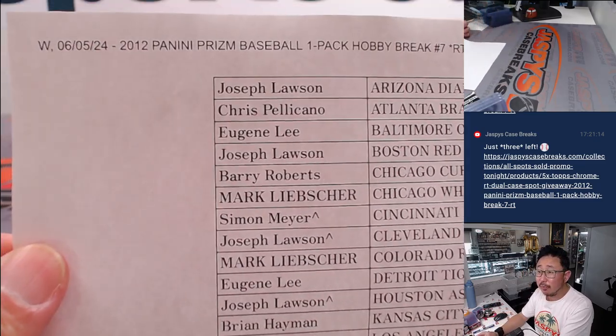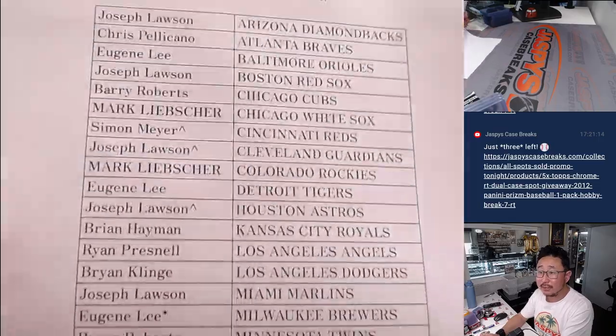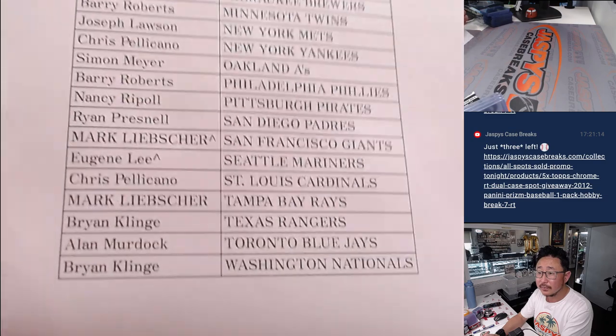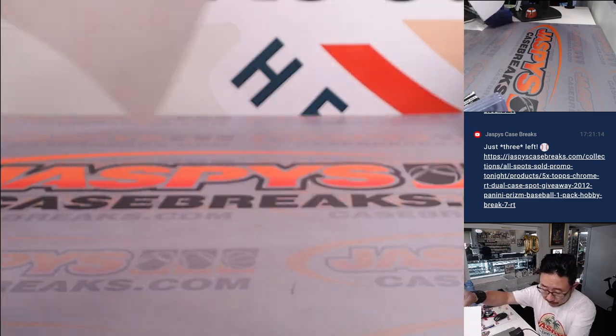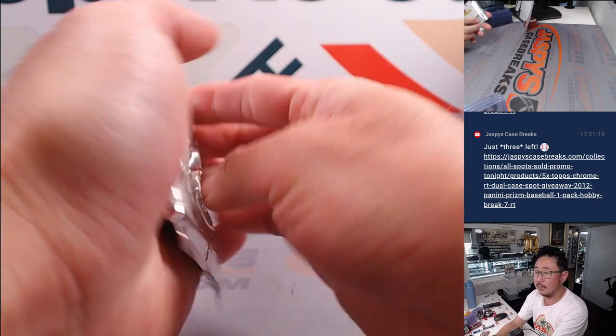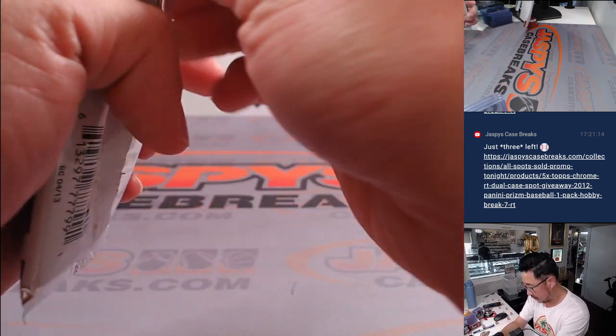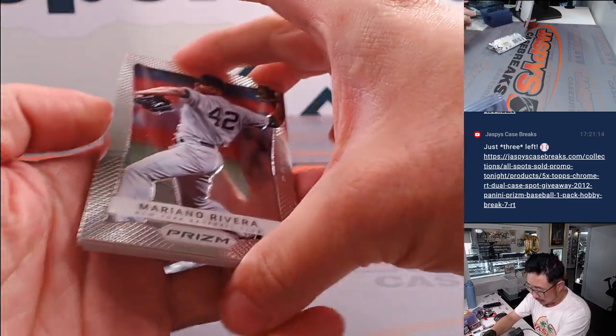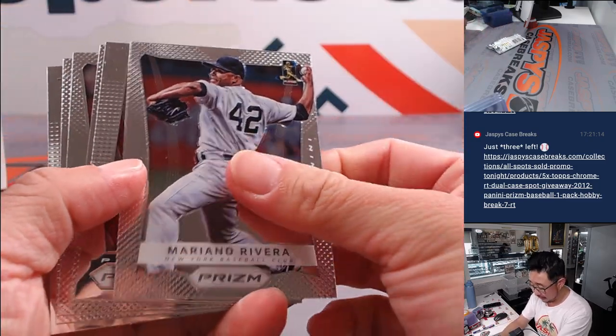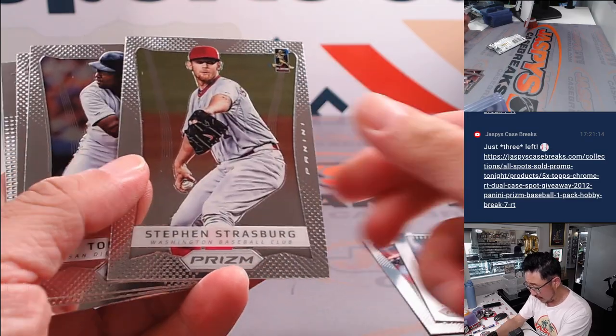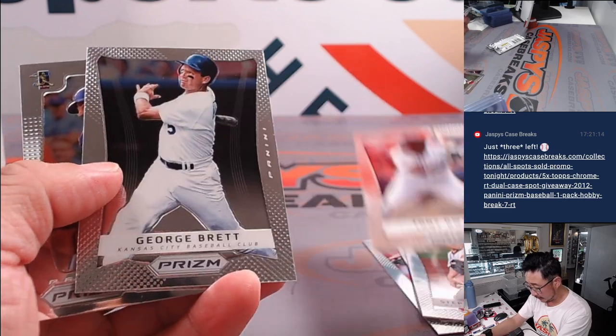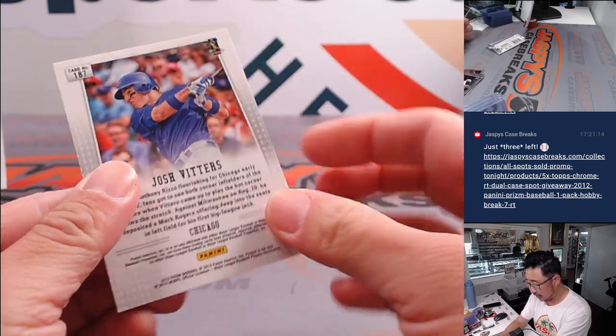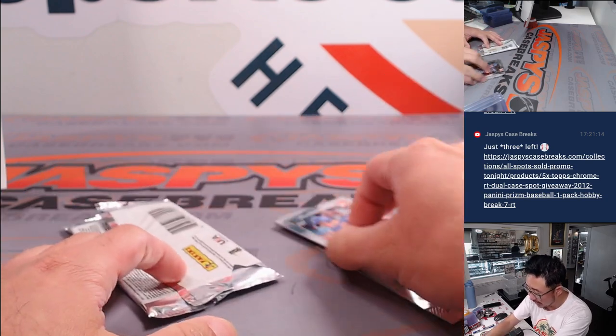So there's the final printout, hot off the presses. All right, a little blast from the past right here. Strasburg. But Josh Vitters is your rookie card. Nothing too crazy here. All right.